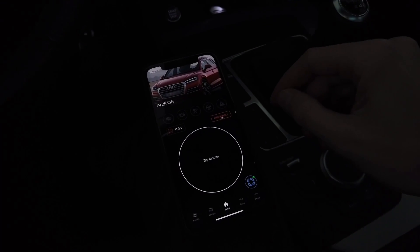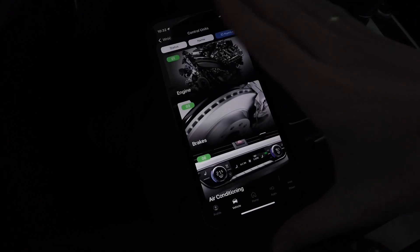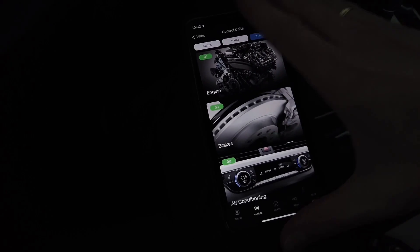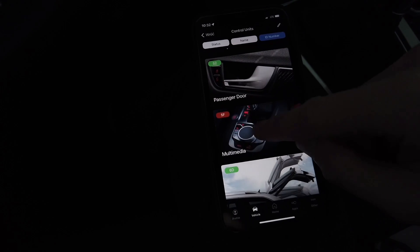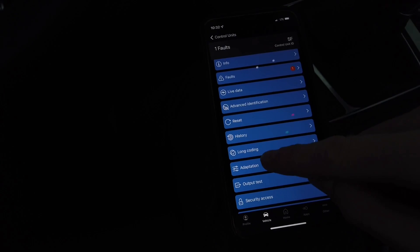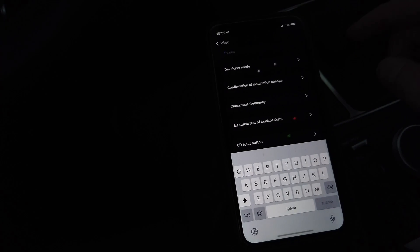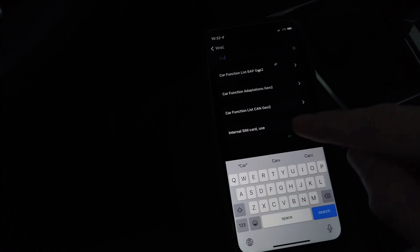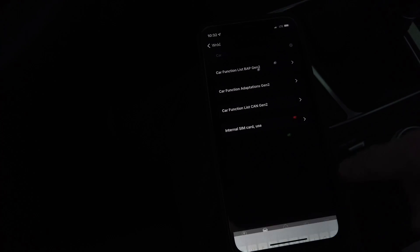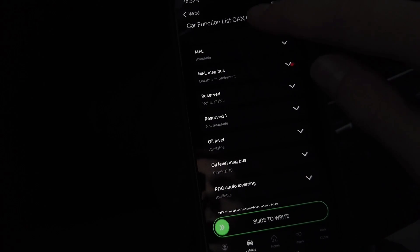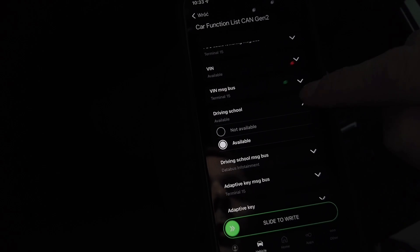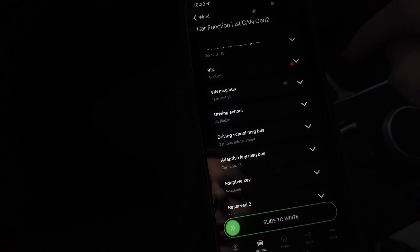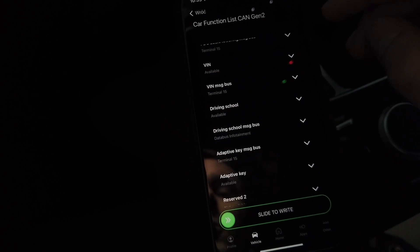I was able to turn it on, but let me show you which four adaptation channels you need to change. When you are connected to the car, scroll down to module 5F, which is the MMI head unit. Go to adaptation and search for 'car'. We are looking for the channel called 'Car Function List CAN Generation 2'. In there, find 'driving school mode' which needs to be enabled, and 'driving school message bus' which needs to be set to 'data bus infotainment'.